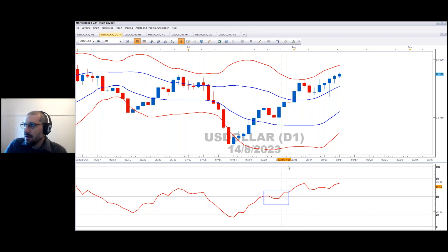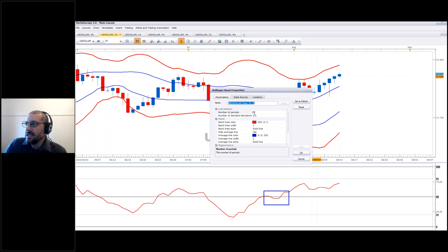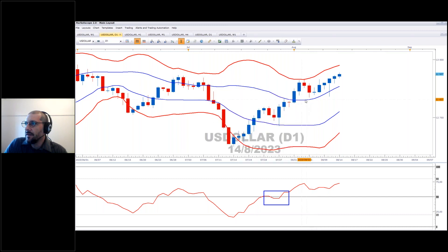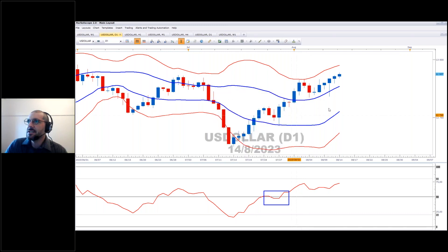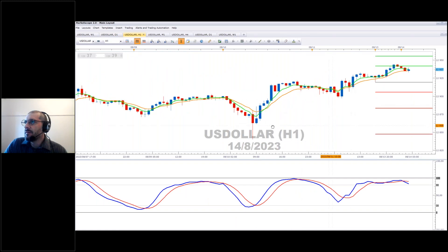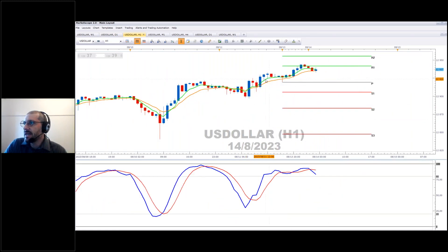These are Bollinger Bands. The red Bollinger Band is the standard Bollinger: 20 periods, standard deviation 2, with the simple moving average removed. The blue is 20 periods with standard deviation 0.75, again with the moving average removed.